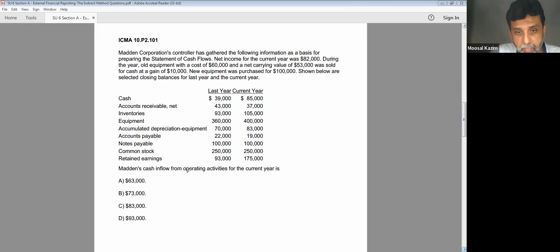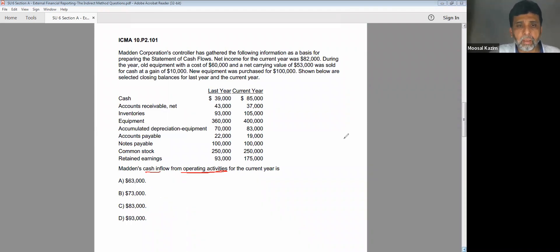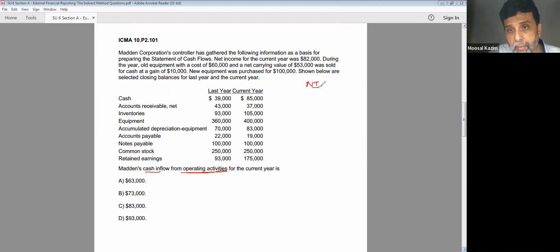They're asking for cash inflow from operating activities, so you can expect a positive figure since they're asking for cash inflow from operating activities and all are positive figures. What we need to be doing is to start from the net income, because they're given two years' balance sheet, so it has to be by the indirect method.